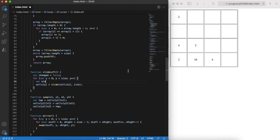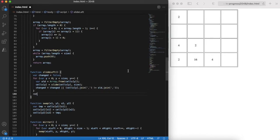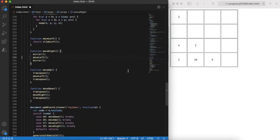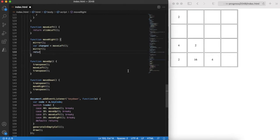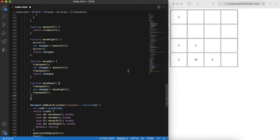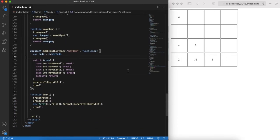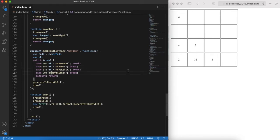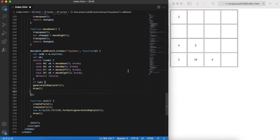However we have a problem here. If no tiles are moved it is still considered as a valid move and a new tile is generated. We need to fix it and check if there was an actual move done. Let's update all our move functions so that they return true if something was changed during the move. Not the best implementation but it should work. And update the key press handler to proceed to the next move only if it was a valid move.